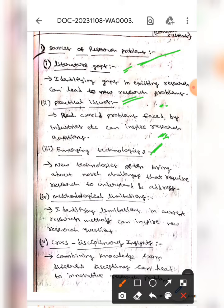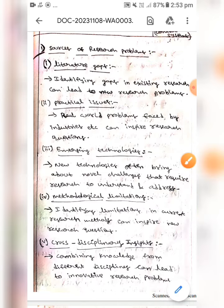The next one is methodological limitations — identifying limitations in current research methods can inspire new research questions.